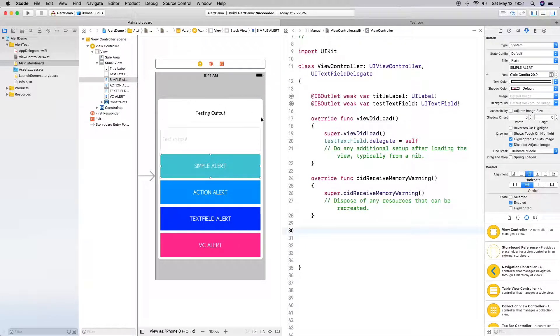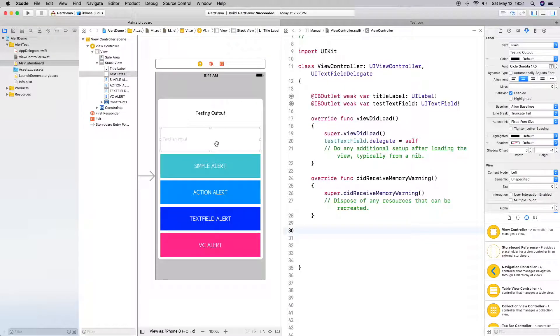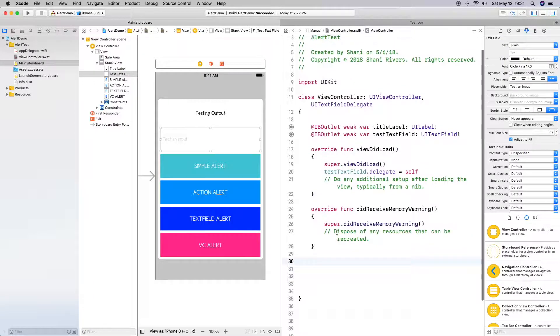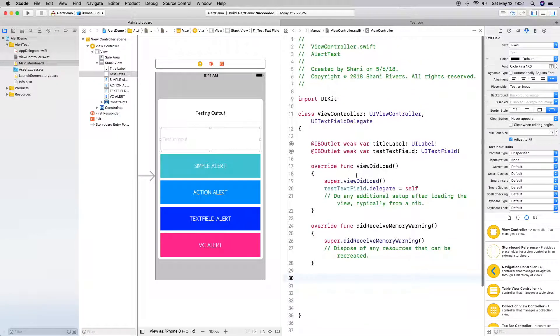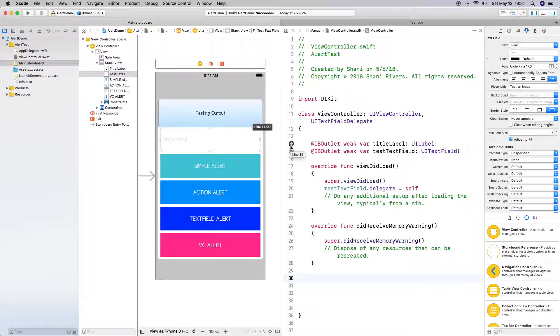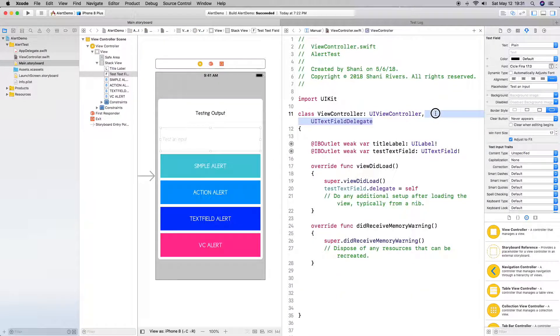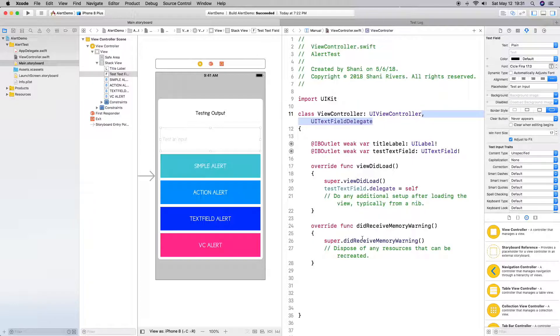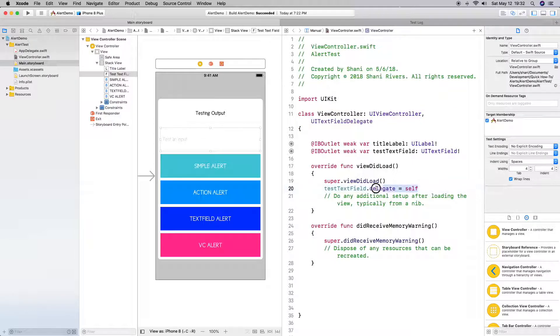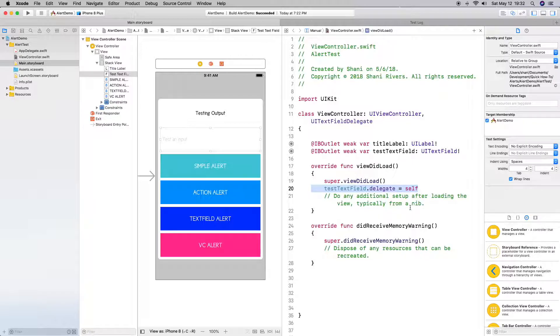My setup - I am not going to show you how I did it, but basically I have a label, a text field, and four buttons for my different alerts. I've already created an outlet for my label as well as for my text field. I've brought in UITextField delegate so that we can get output and input from the text field. I've made it a delegate of itself. So if you need some time to set this up, definitely pause this video and then come right back.